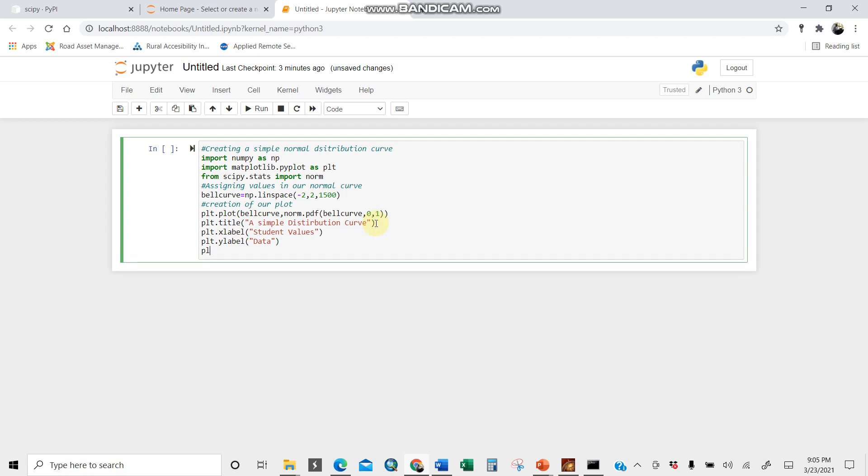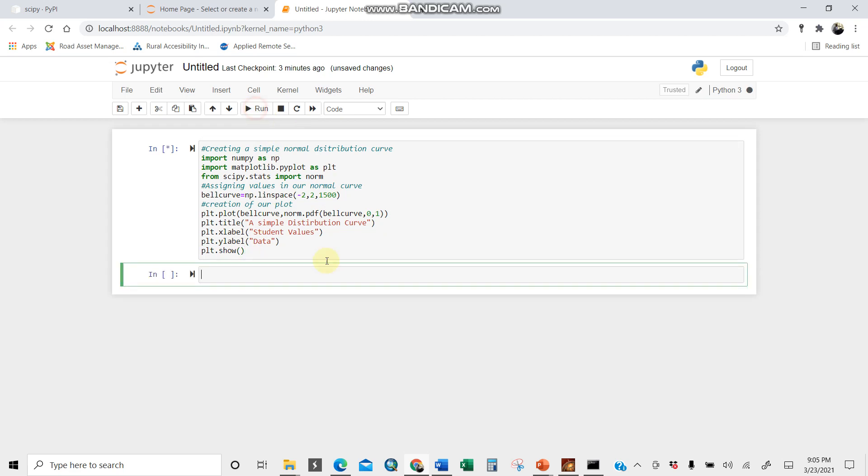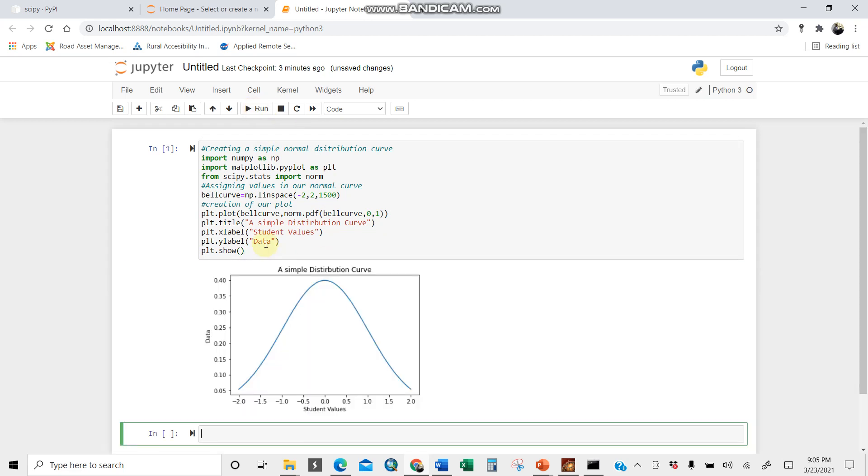You can show it now in our visual, impressive graph. So here we are done on creating some few lines of code. Now we can hit the run button and see how things work out. Upon hitting, you need to wait for it. See, this is a simple distribution curve. See, the mean is here, zero. This is our data and these are student values.